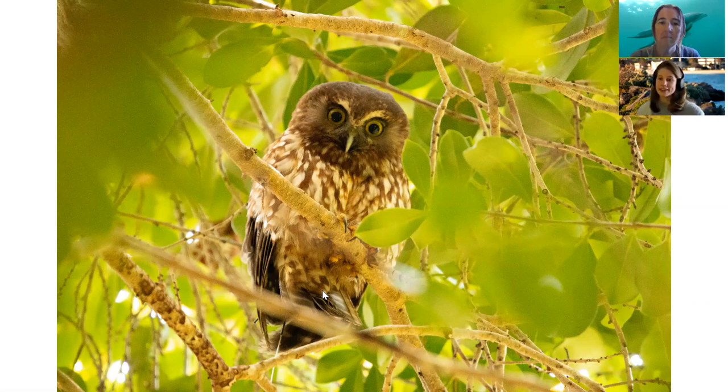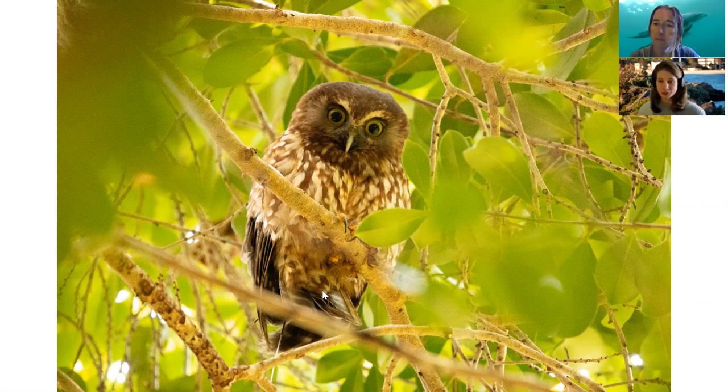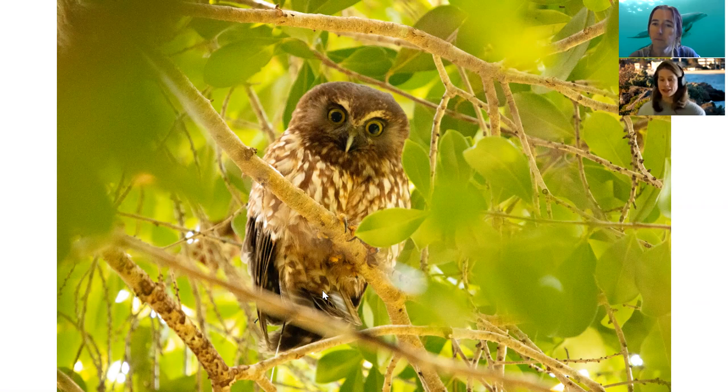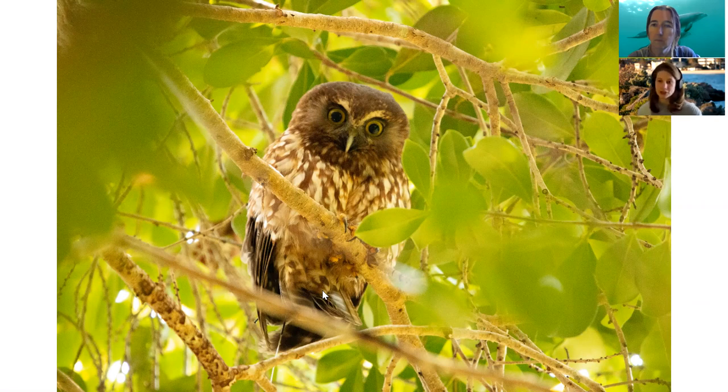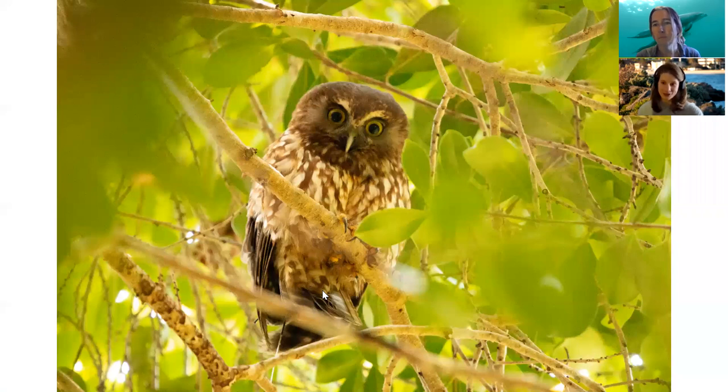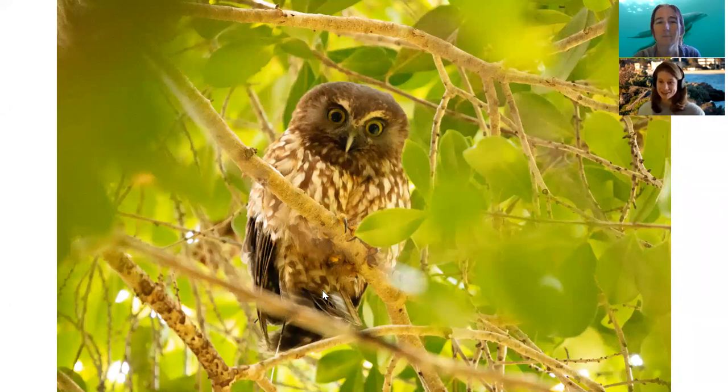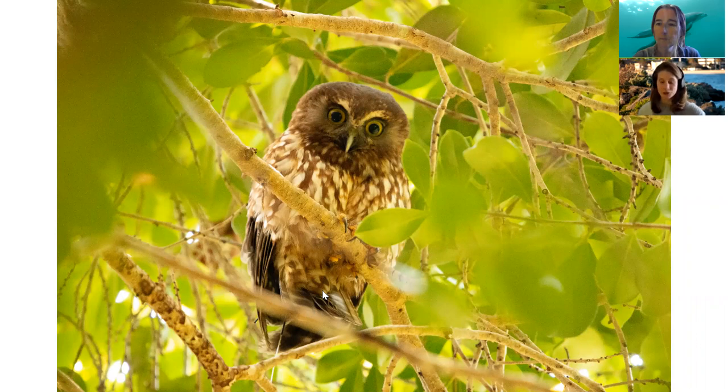And they've actually got a very interesting history. So originally there was only one female left in the world. And so they had to introduce two closely related moorporks from New Zealand onto the island to breed with her. And she bred with one of them. And so now we've got an Adam and Eve situation where all of the owls that currently exist on Norfolk Island are all derived from these two individuals.